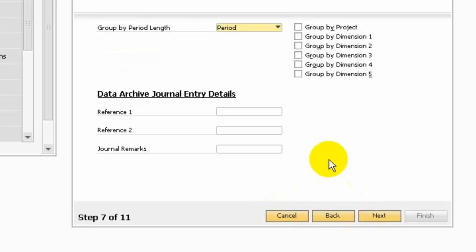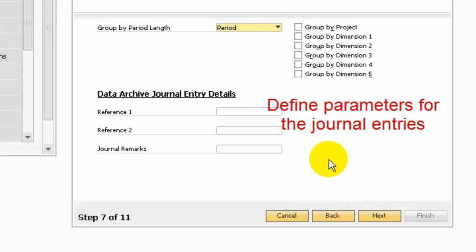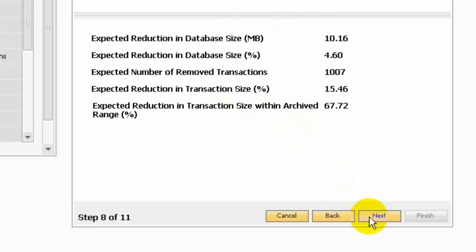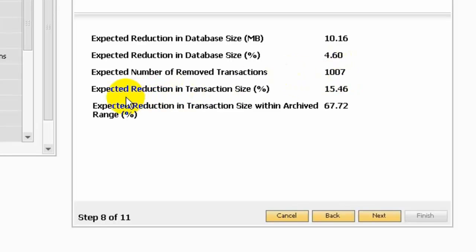Here are the general entry compression rules — you can define the parameters for the general entries. So here I can set the 2006 archive. In step 8 it will show you the expected results: the number of megabytes expected to be removed from your company database, the percentage reduction in your database, and the number of removed transactions.